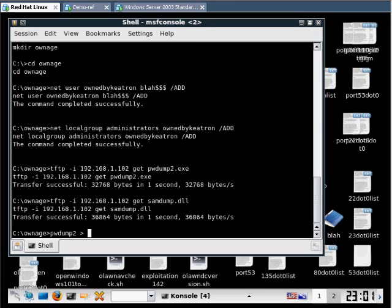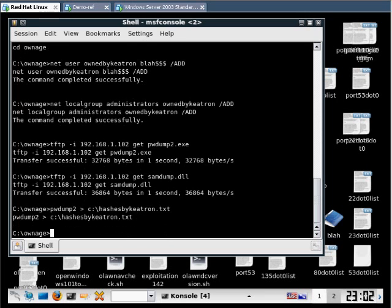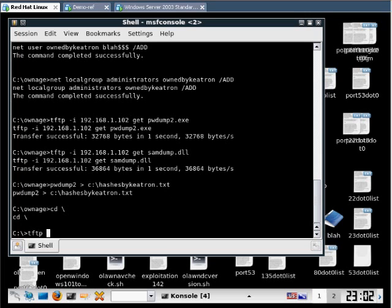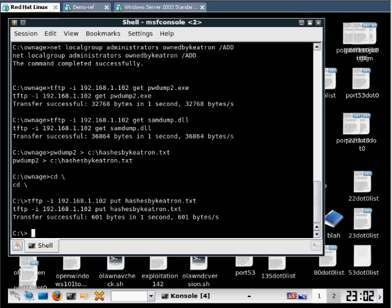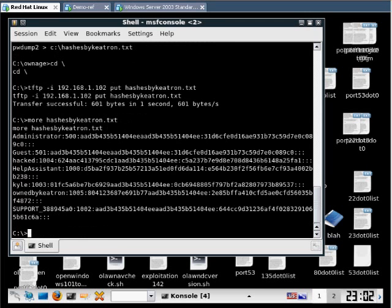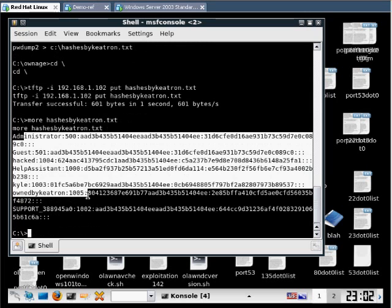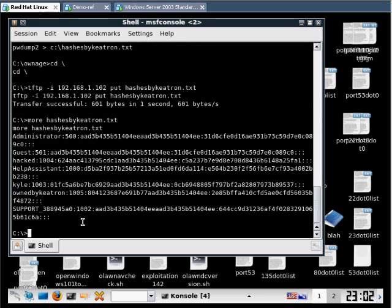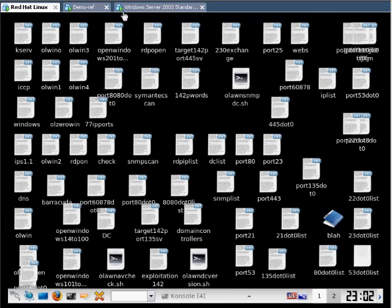Let's run PWDump. I want to write this file out to the root of C that includes the hashes to every account on this machine. We'll call it hashesbykeetron.txt. It's there. Now we're going to put that on our TFTP server so later we can grab it off there and start cracking away at those hashes. Let's use more from the command line to read that file and make sure it's actually got hashes in it. There are the hashes. That's what we need. Those hashes are what we're going to be using to crack later. That's pretty much it. That's how the exploit works.